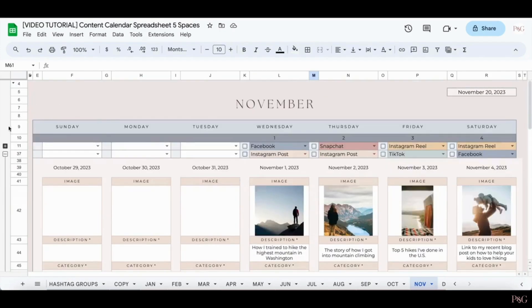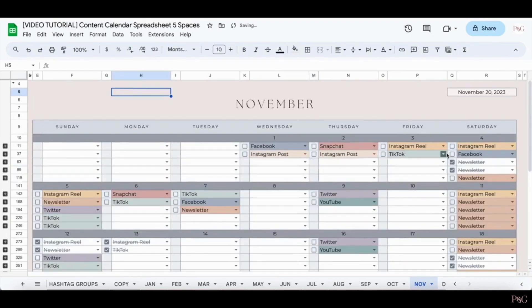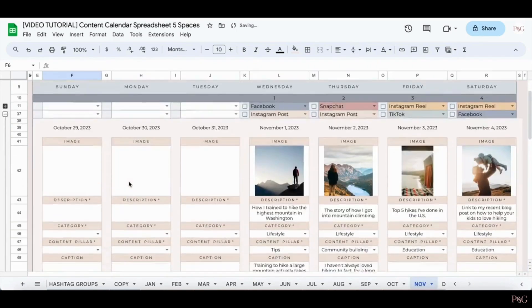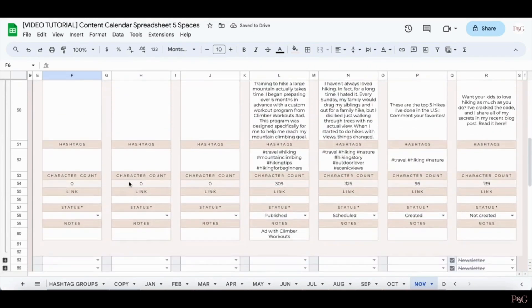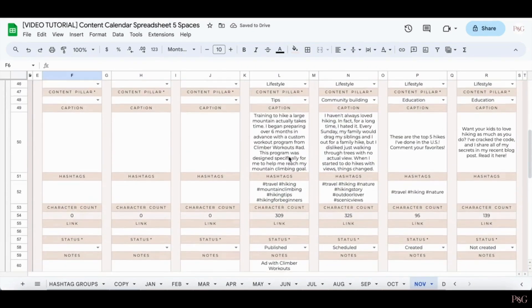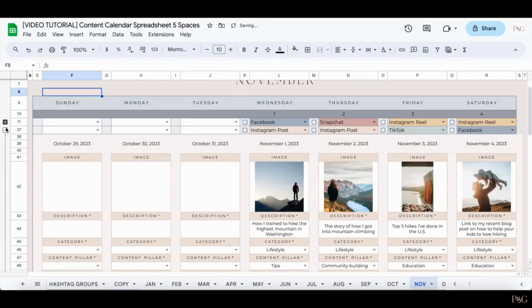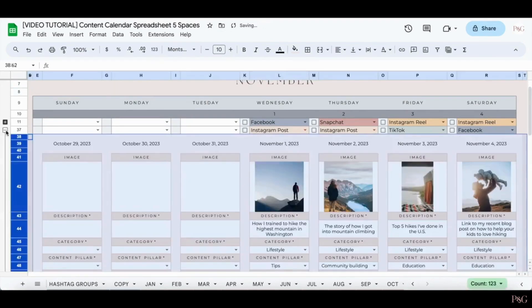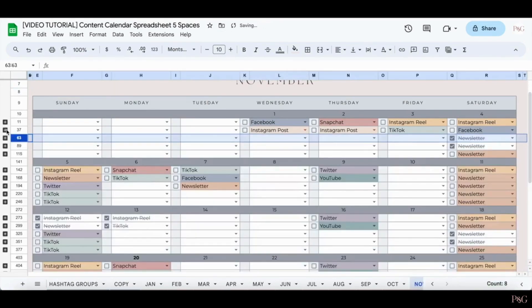These collapsible content planners make it really easy to see from a calendar view what you have planned for the day, and from a very up close view to see exactly what is in the content that you want to post. And again, you just need to click the plus and minus signs on the sidebar for it to appear and disappear.